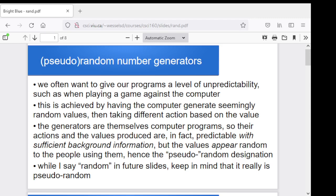We don't really worry about that on a practical level in most programs, because as far as the user is concerned, if they don't know the starting values and they don't know the algorithm, then the values that they get seem random. And as long as we can keep changing those starting values when we run the program different times, it can appear random and different across different runs. That's why I talk about pseudo-random number generators — they appear random to the user but are completely predictable if you've got the information behind the scenes.